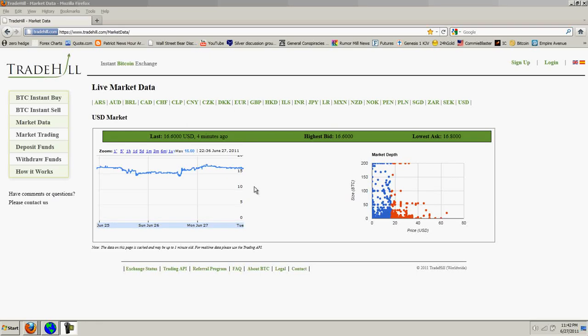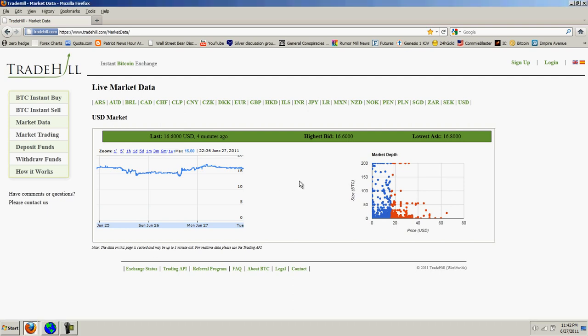Good evening, everyone. Time for another Bitcoin report. You're looking at Trade Hill live market data, and you've got 1660 by 1680 bid ask.